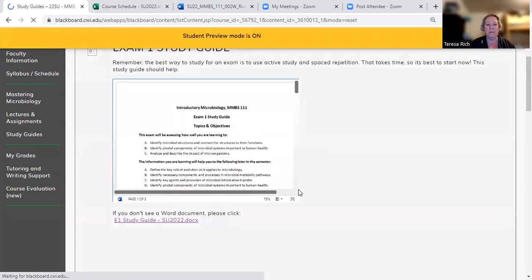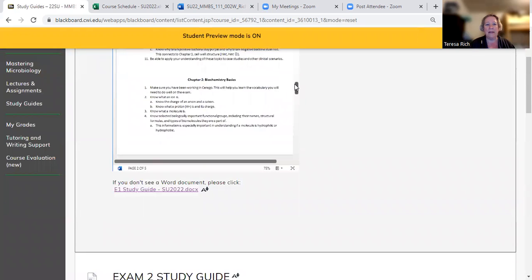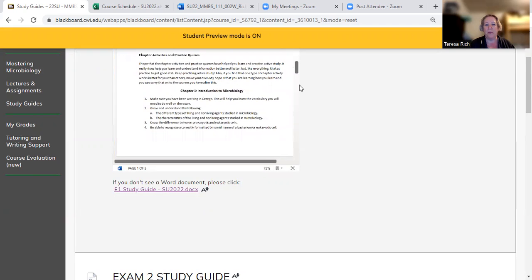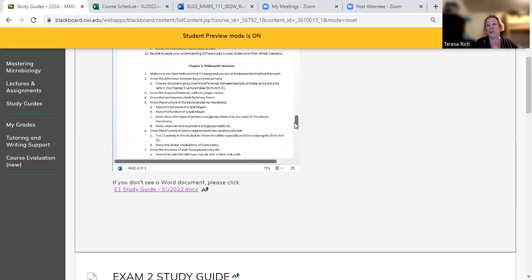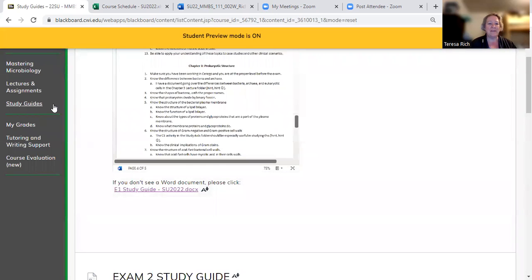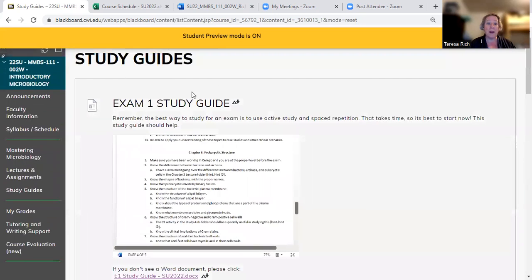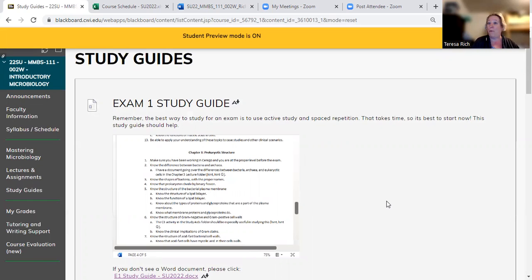For exam one, I have helpful hints for what I consider to be the most important things in chapters one, two, and three, which is what's going to be covered on the first exam. The study guide is set up as 'you need to know this, you need to be able to do this.' I strongly recommend reading through the study guide as we start the first chapter, so you know what to pick out for chapter one, which we're covering this week. Once we finish exam one, read through the exam two study guide and use it as a guide as you go through chapters four, five, six, and seven.